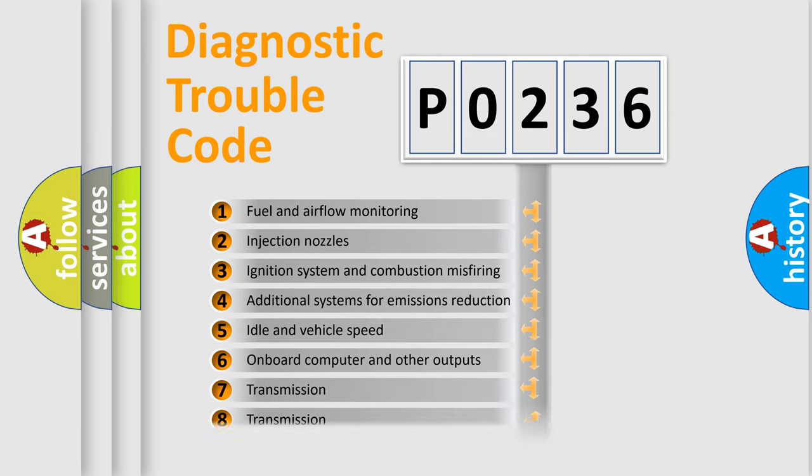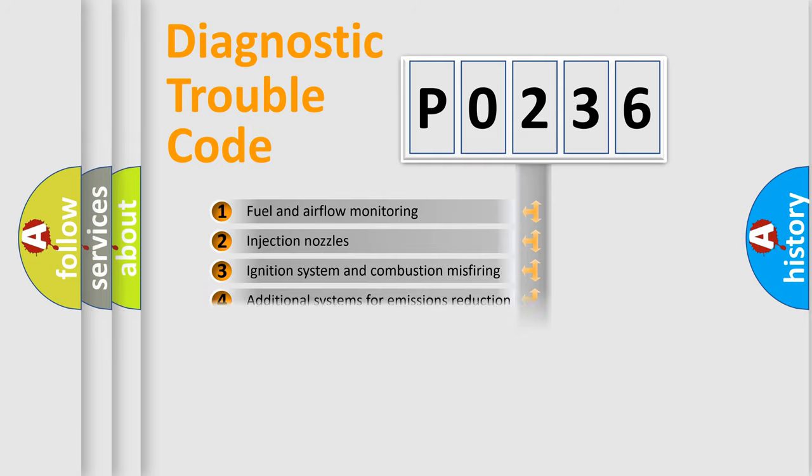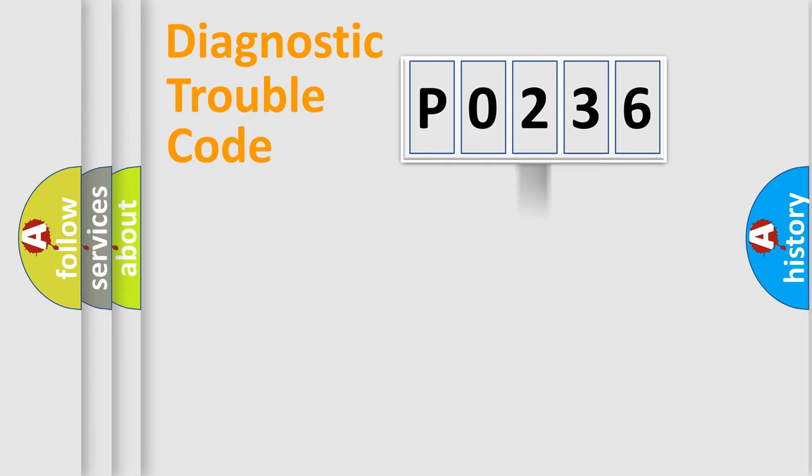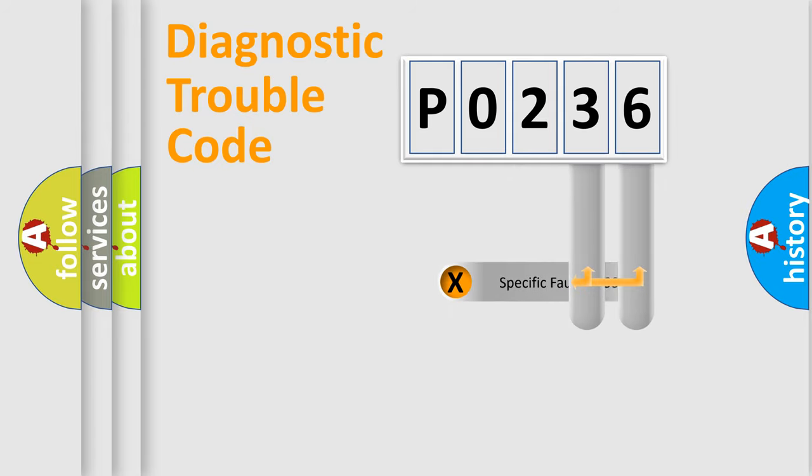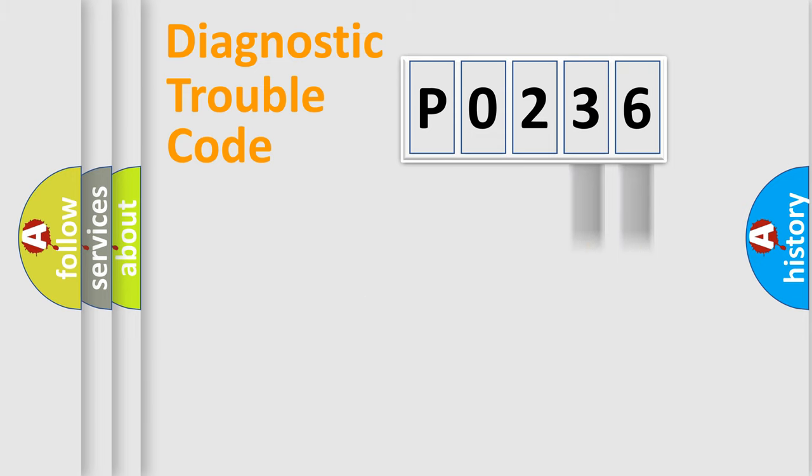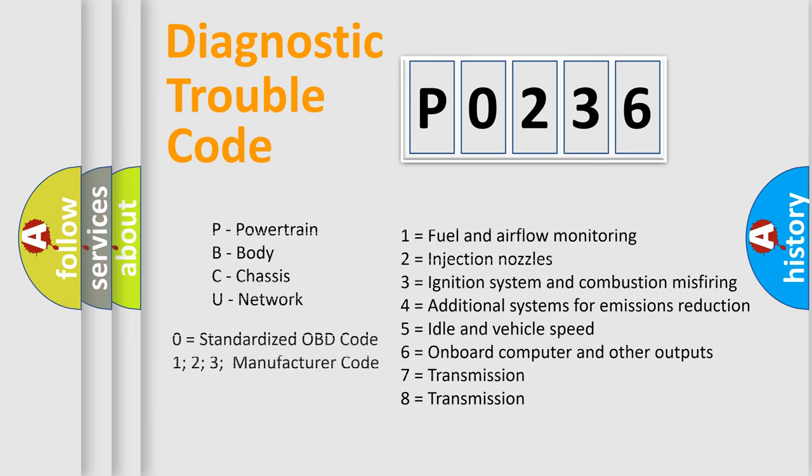The distribution shown is valid only for the standardized DTC code. Only the last two characters define the specific fault of the group. Let's not forget that such a division is valid only if the second character code is expressed by the number 0.